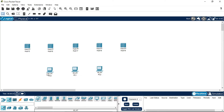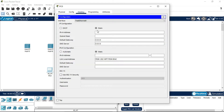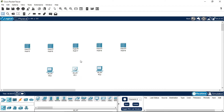You have to give individual IP addresses to the PCs. Go to Desktop, then IP Configuration, and give the IP address. I am giving a Class C address — 192.168.10.1. The subnet mask will be 255.255.255.0. Copy the IP address and you only need to change the last bit, which is the host bit.